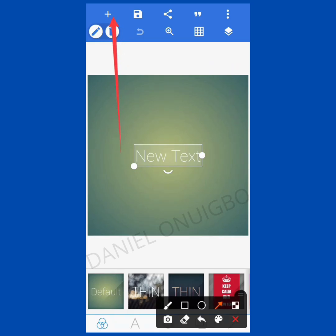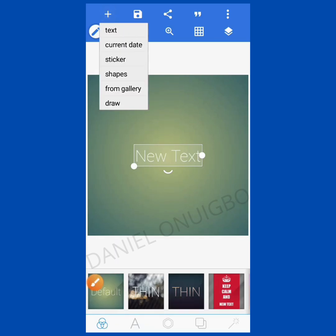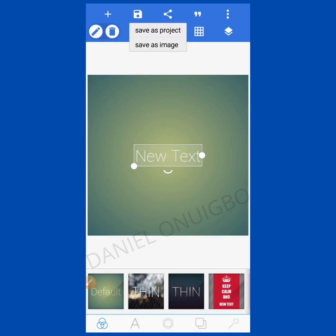The first icon here looks like a plus, which is known as insertion. When you click on insertion, this is where you see your options to insert text, to insert the current date, stickers, shapes, images and pictures from your gallery. Then if you want to draw, there is the icon to draw.